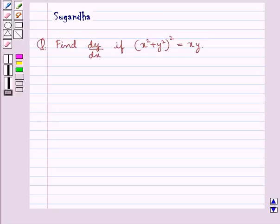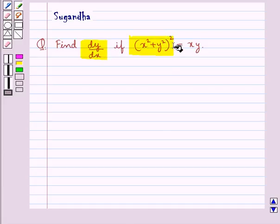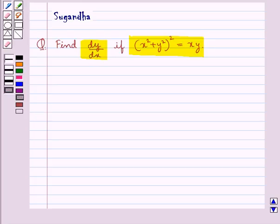Hello and welcome to the session. In this session we discuss the following question: find dy by dx if x square plus y square, the whole square, is equal to xy. Let's proceed with the solution now.